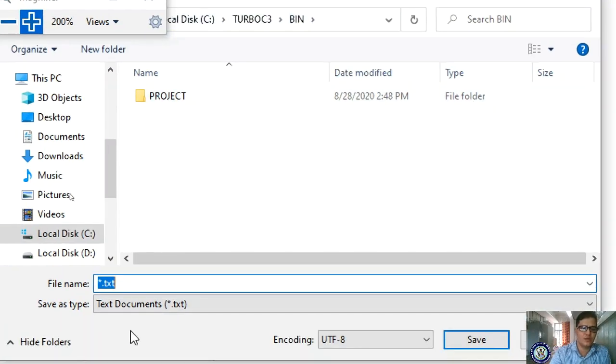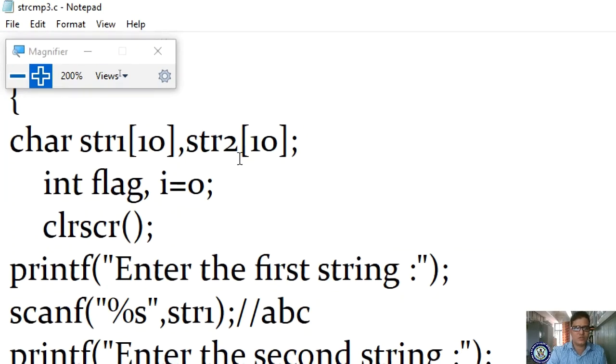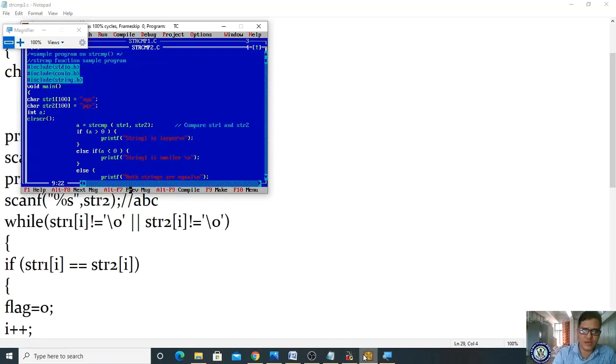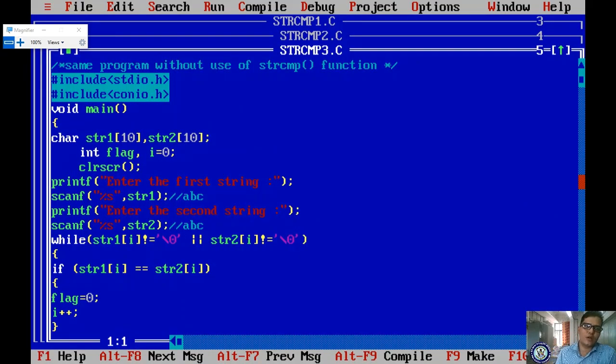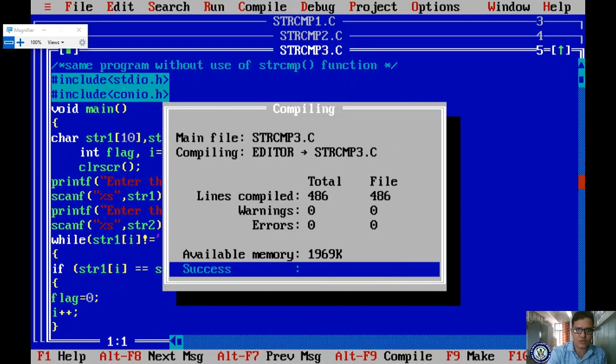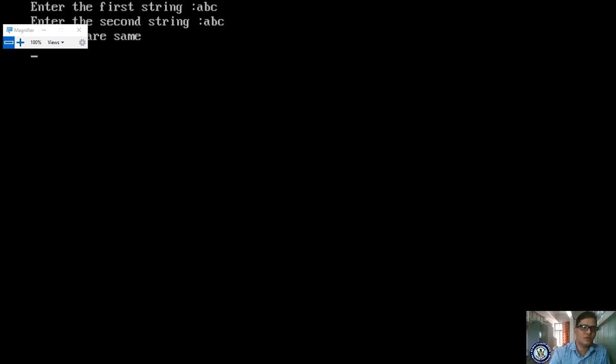Save as 'strcmp3.c' in Turbo C3 bin. Minimize, open the editor, and open strcmp3.c. Compile and run without using strcmp. Enter first string: 'abc', second string: 'abc' — result: 'the two strings are equal'.